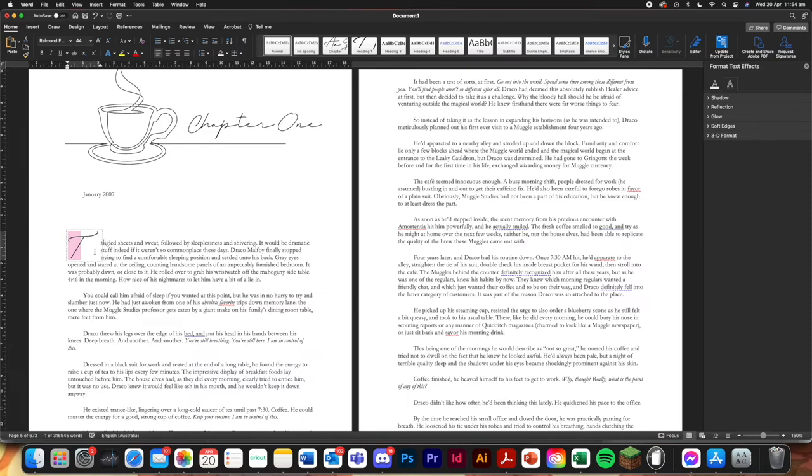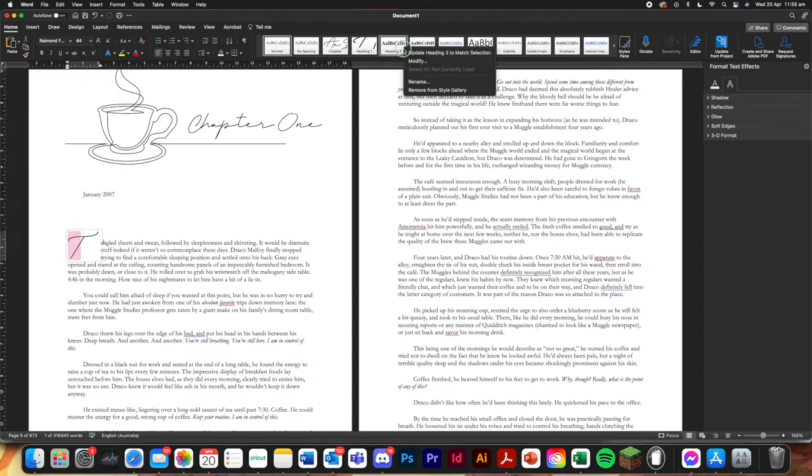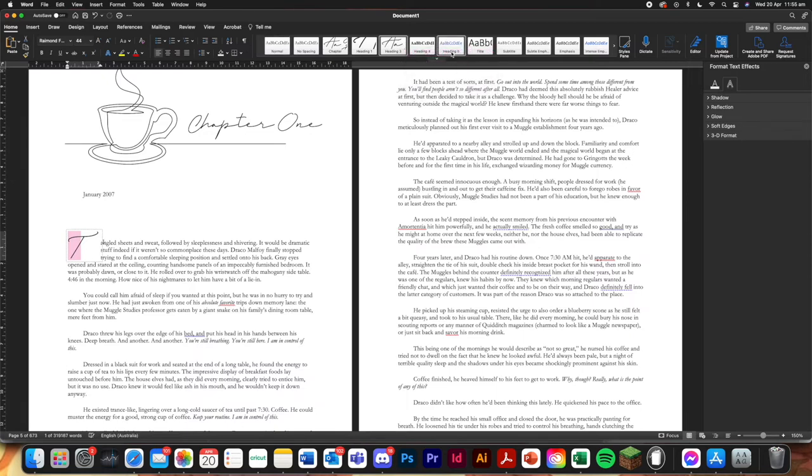Just highlight this. Go up to, let's use heading three. Update to heading three to match selection. And there we go. And then you can do modify.